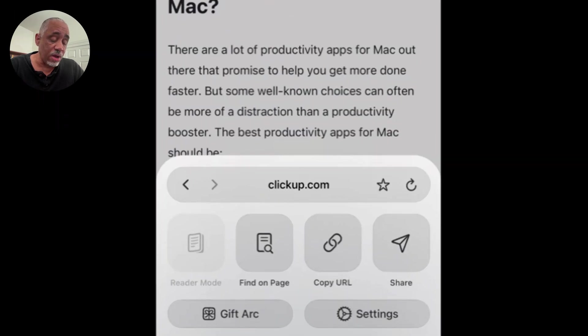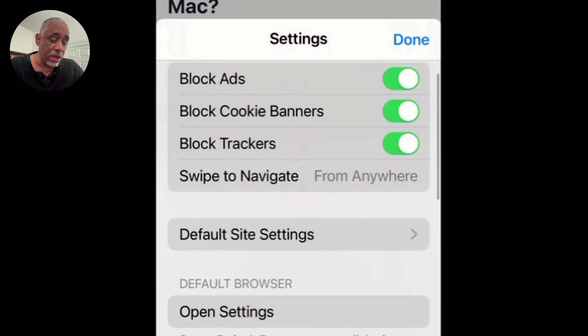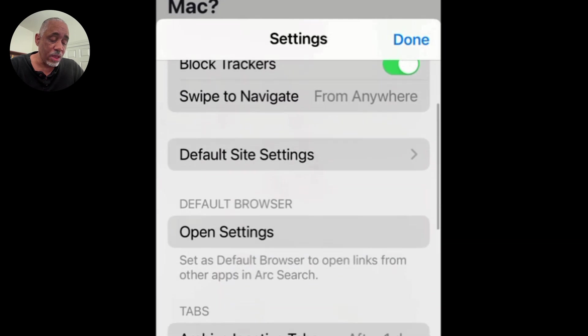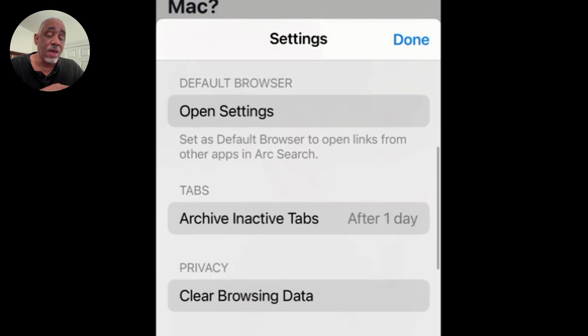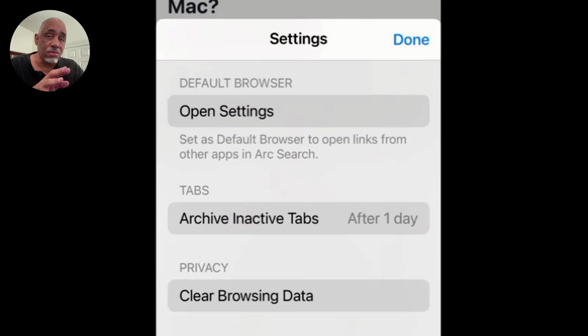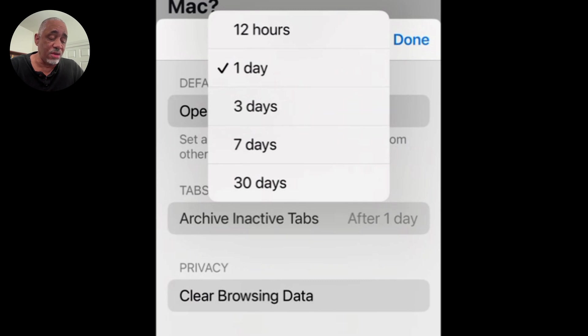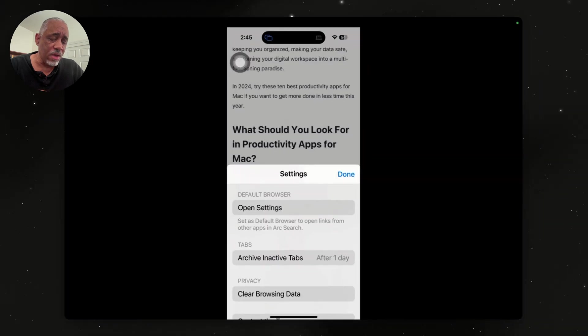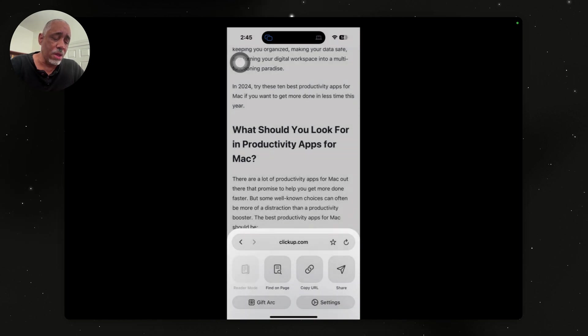And then you also can do a search on a page. You can copy the URL. You can share it. You can also favorite it. And you also have some settings in here. You can go in, block ads, that kind of thing, block trackers. And then also one of the things you can do is archive inactive tabs, which is really nice. That's the same thing you have on the Mac Arc browser there. It's like after a day or a certain designated time, I think you can do like three days, seven days, 30 days. It will delete or remove all the inactive tabs there, which is really nice because you don't have to go back and do those manually there.